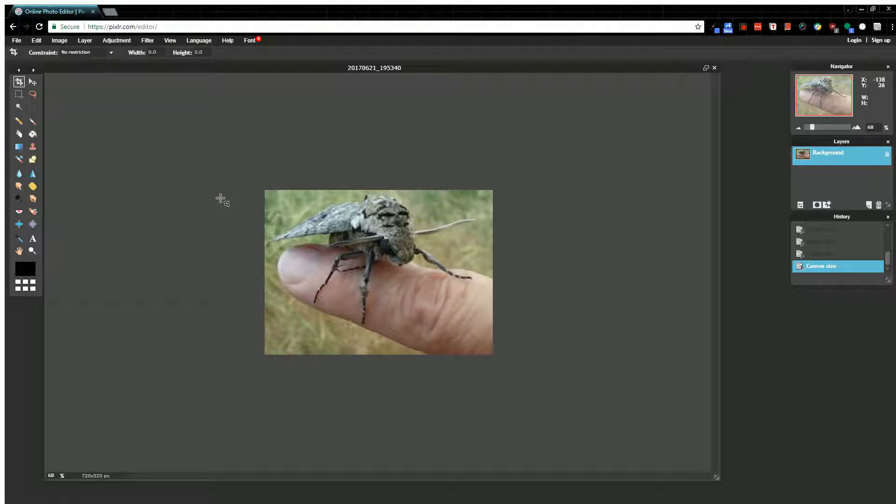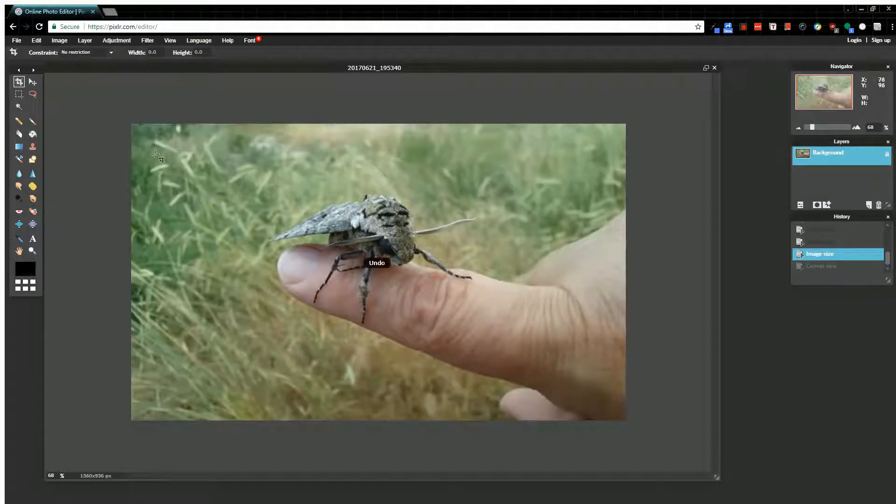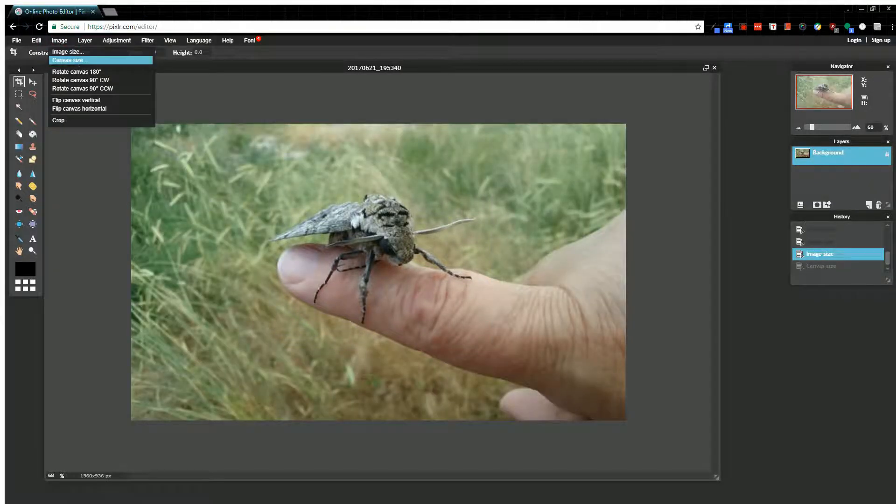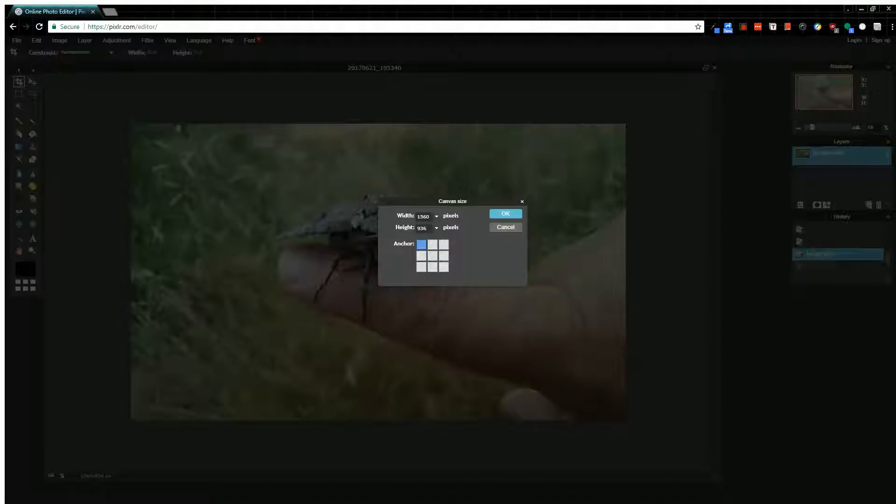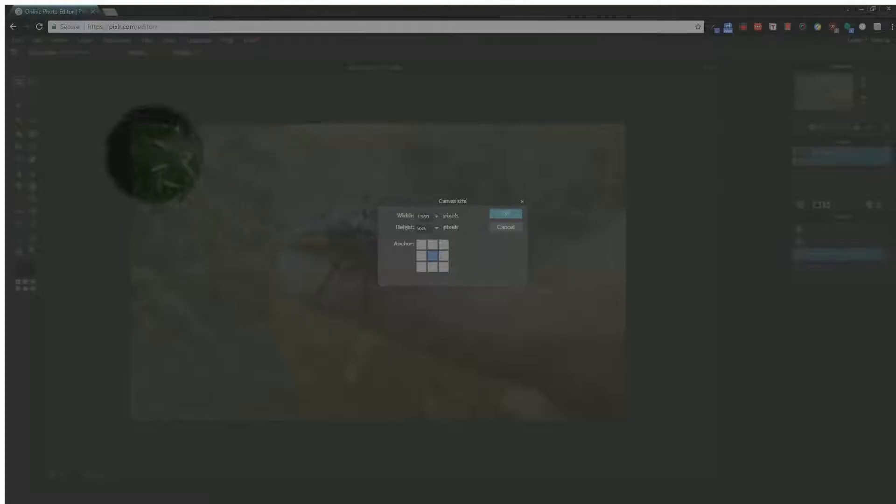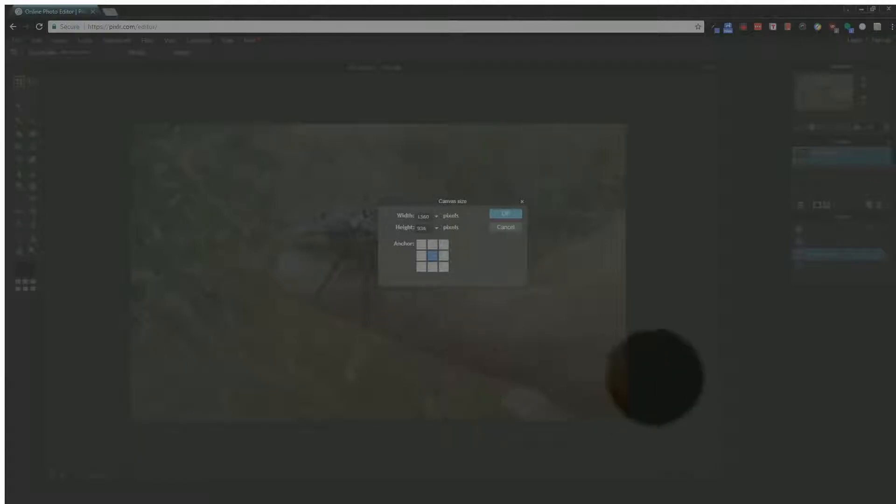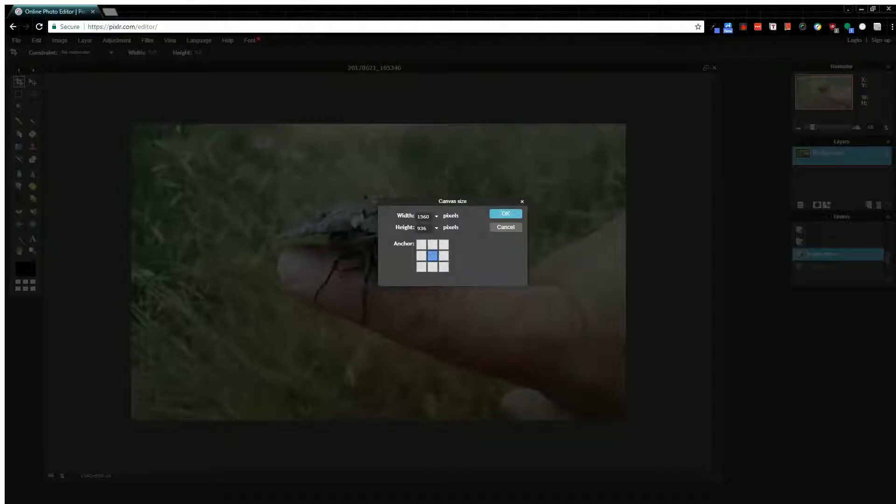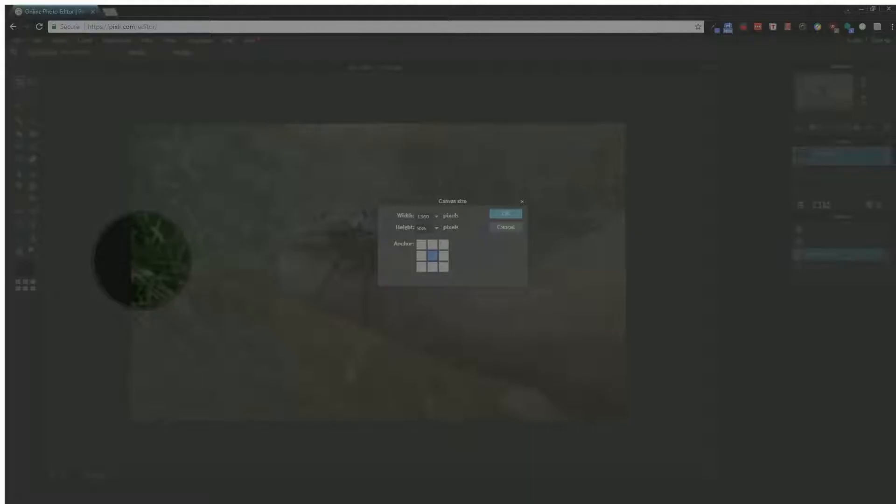Now I'll show you how that anchor works. I selected this center anchor, and what that does is when I reduced my width, it shaved off some of my image from both sides equally. So if I took off 200 pixels, it would take 100 pixels off this side and 100 pixels off this side.